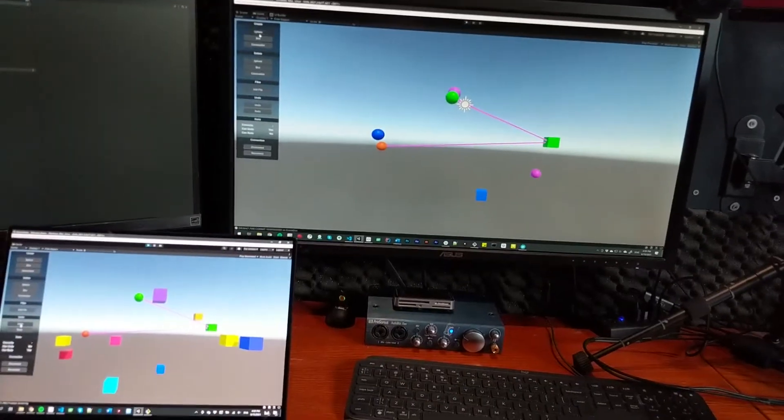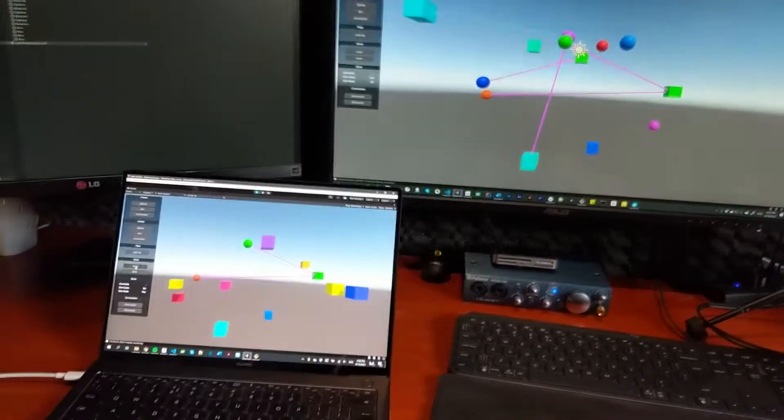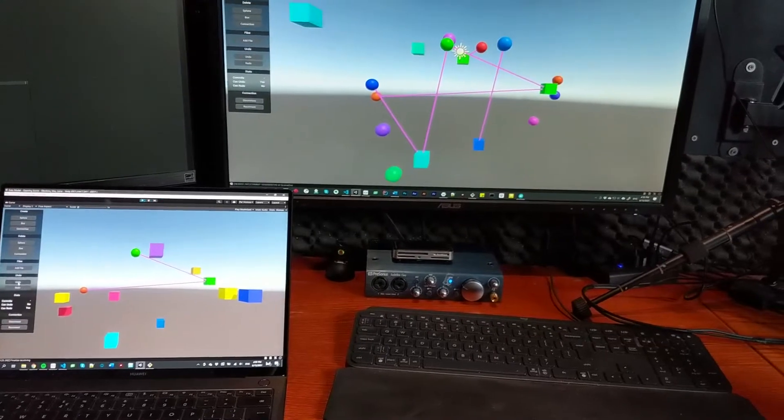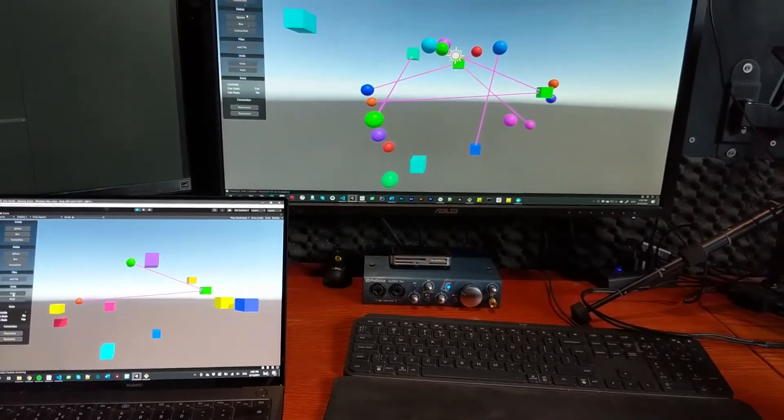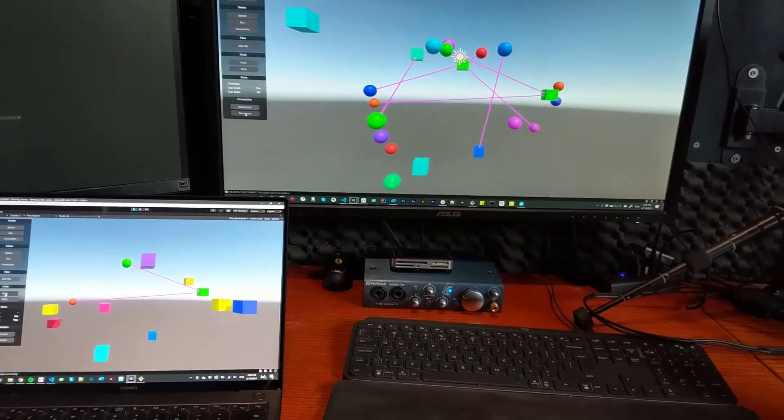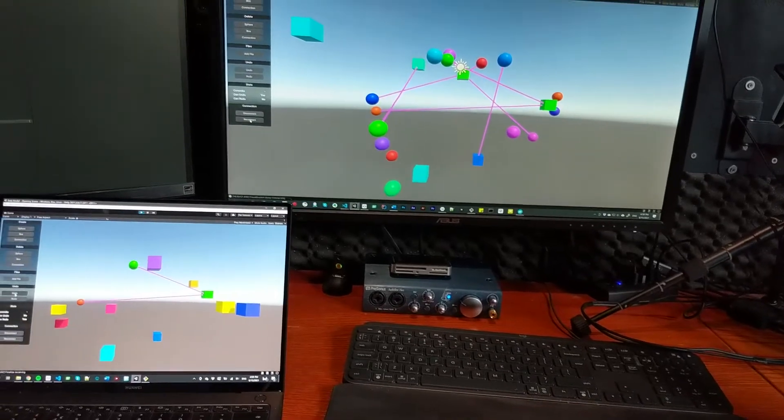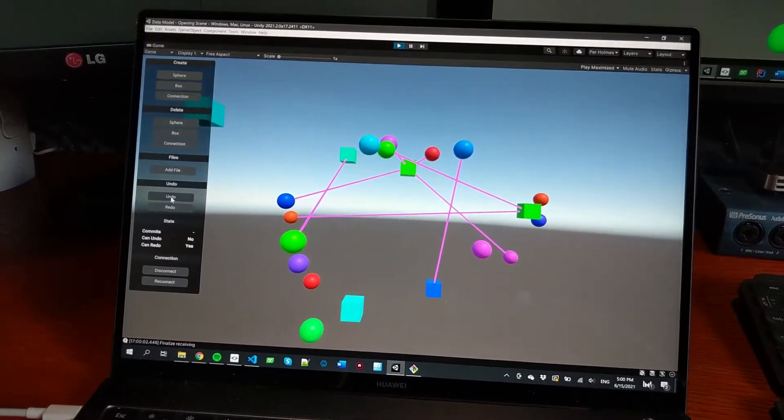And then I'm just going to create a bunch of objects up here. And just notice that nothing is happening down on the other machine. And now I get back on the internet. Let's pretend I was on a plane ride. I reconnect. And now everything is over here too.